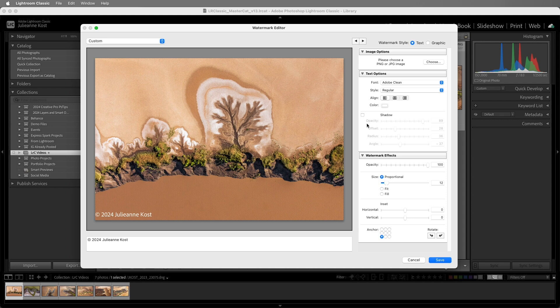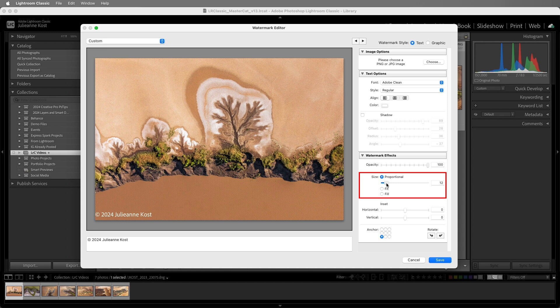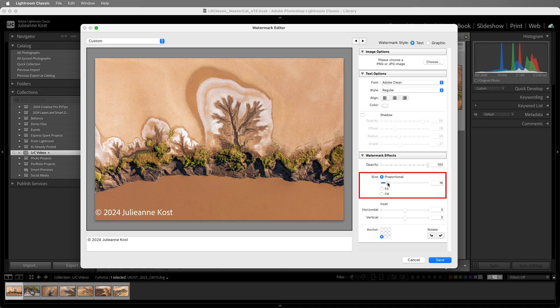In the watermark effects area, use the opacity slider to make the watermark more transparent or more opaque. You might have noticed that there isn't an option for size in the text options. Instead, I'll choose proportional and use the slider to make the text the size that I want it to be relative to the image. This will be helpful when the images change size or orientation.